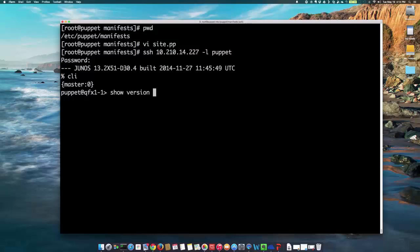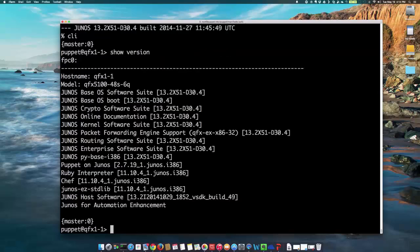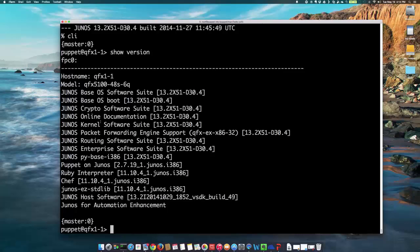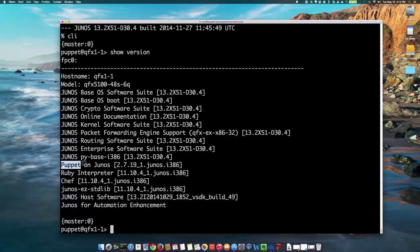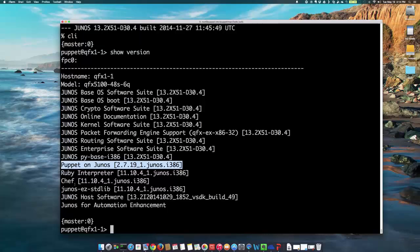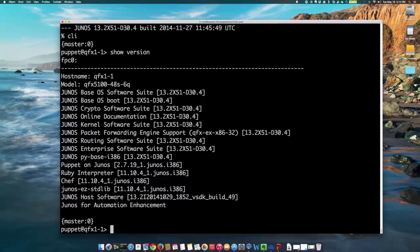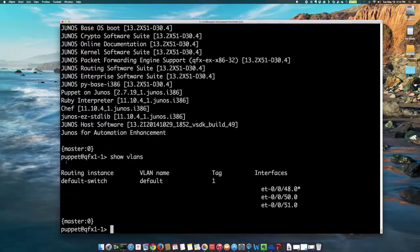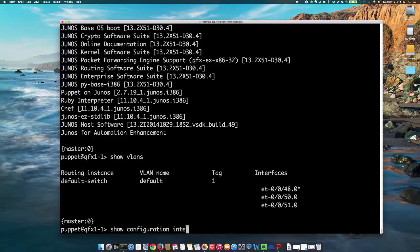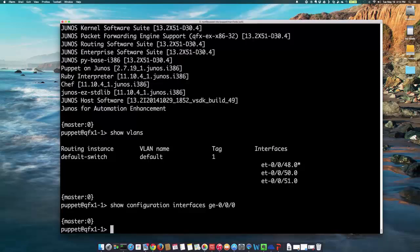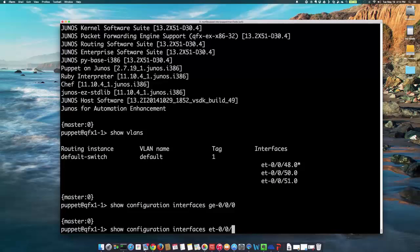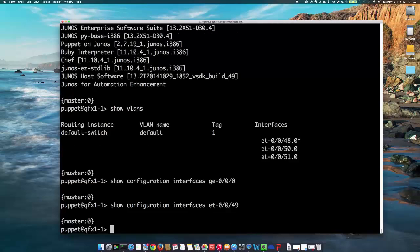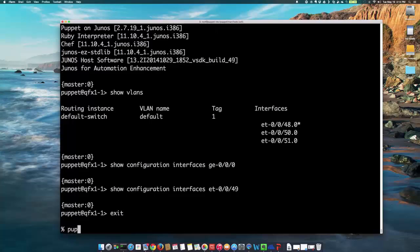So, before I run the agent, I'm just going to show you the configuration here. Show version first. As you see here, this device is running the Junos for Automation Enhancement and it has Puppet on Junos already pre-installed. And as you see, it also has Chef and other automation tools installed as well, which you can make use of as well. And I'm just going to show you the configuration here, show VLANs, just to show what VLANs do we have. So, we only have one VLAN created here. And then I'm going to show you the GE0-0 interface, nothing configured there. ET0-0-49, nothing configured there as well.